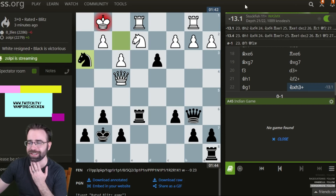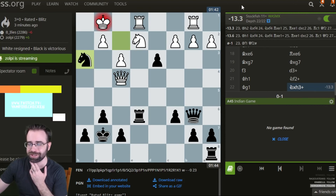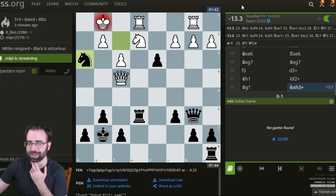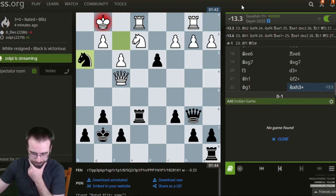It's minus 13, so it's like I'm up 13 points of chess material. That's a queen, a knight, and a pawn.